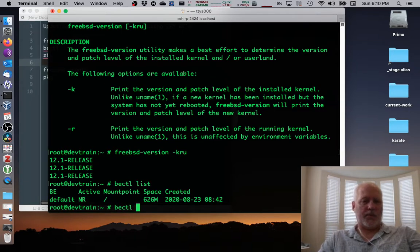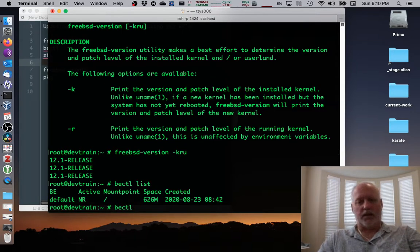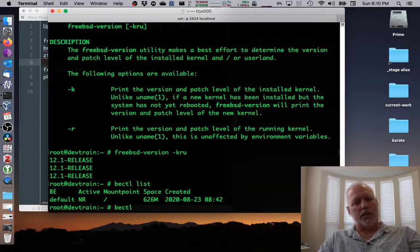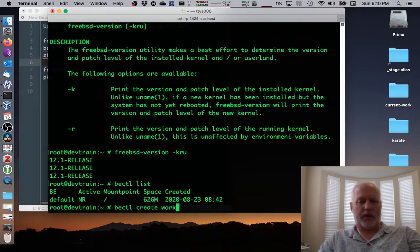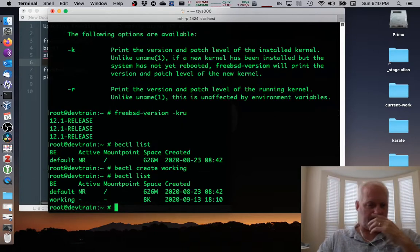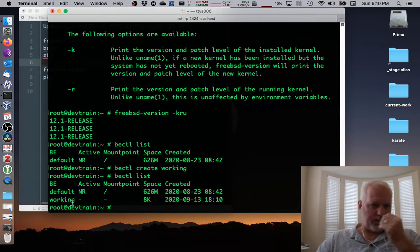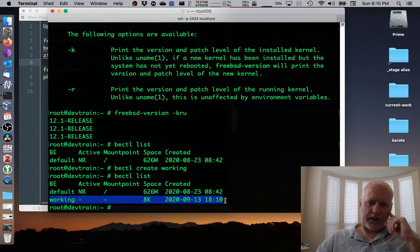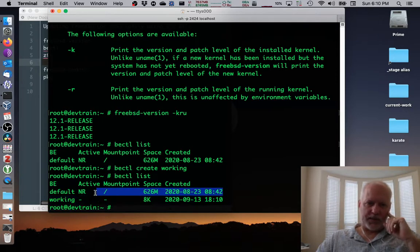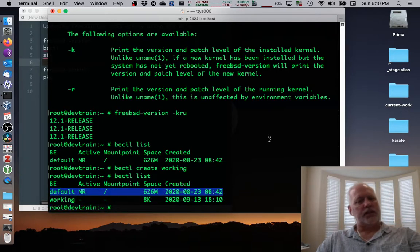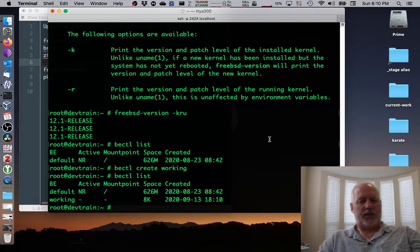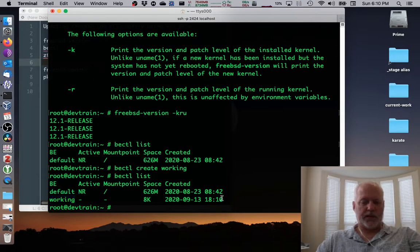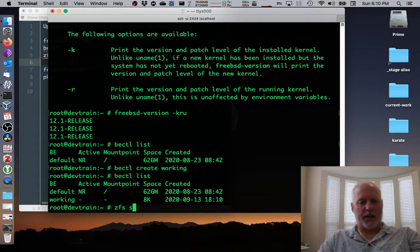Bectl, a copy of the existing default, as it exists right this moment. We'll create it, and we'll call it working, because it seems to be working. And then we can list again, and sure enough, we have a working. That's a backup. This is the current and the active. So this working thing, which we created at 1810 corresponds to a snapshot.